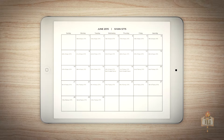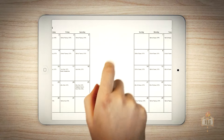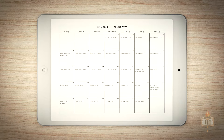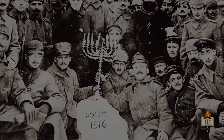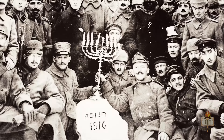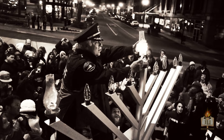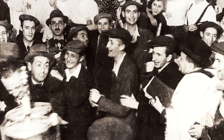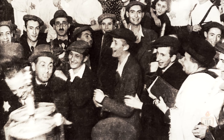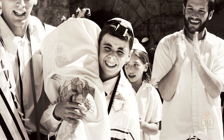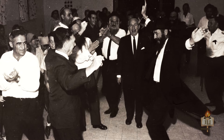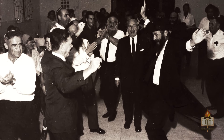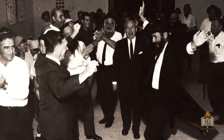To this day, Jews throughout the world use this sophisticated structure created by Hillel. Throughout the centuries, the calendar has been one of the backbones of Jewish unity, as it has ensured that Jews the world over celebrate and observe the Jewish holidays on the very same day.